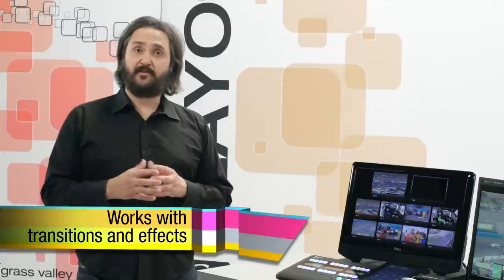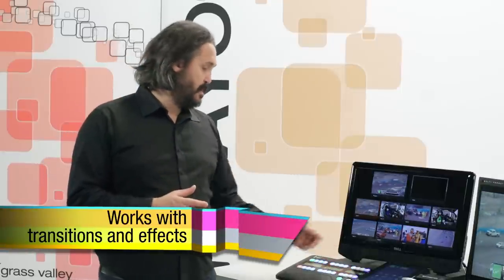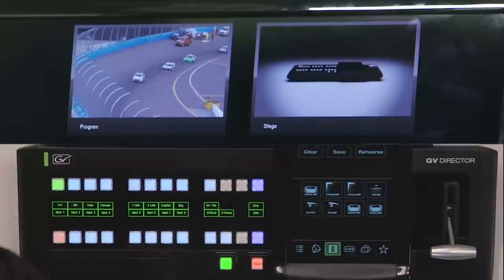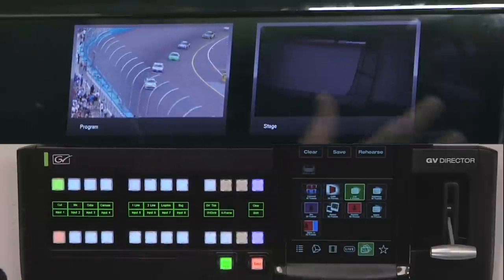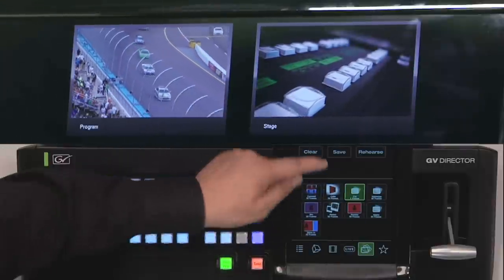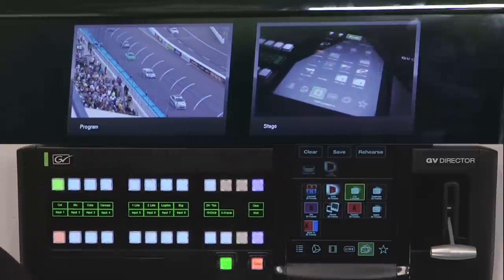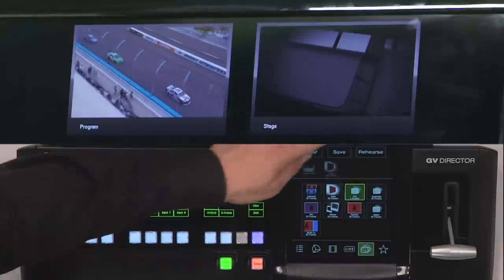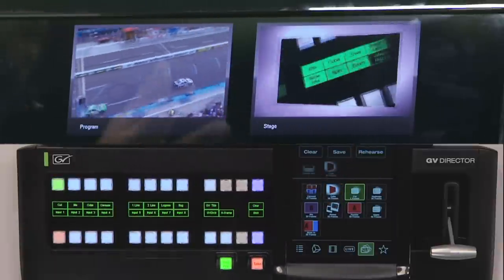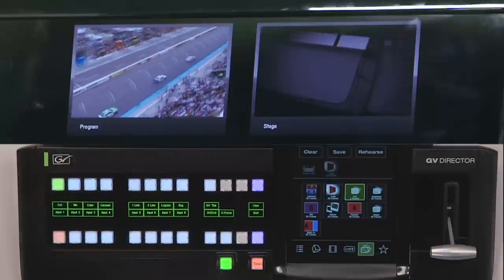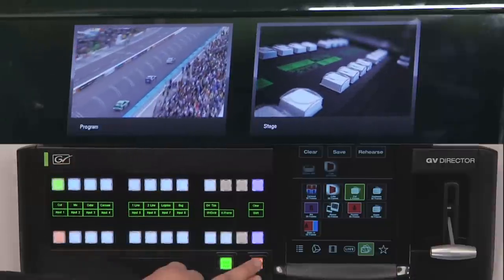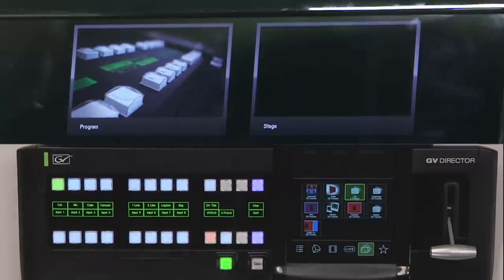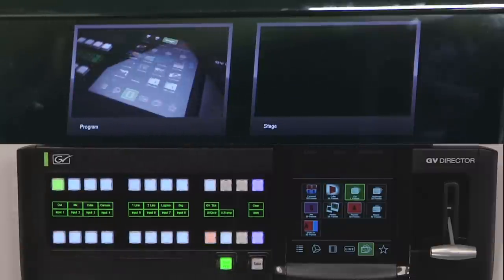Lastly, I can also preview transitions. Let's put a clip into the stage as we had previously. And this time, I want to override the currently selected program transition with this cube effect. I can rehearse this particular effect in the stage, seeing the transition and the clip together. And when I'm happy with that, I press the take button. And now both of those things — the background element, in this case a clip, and the transition — are now on program.